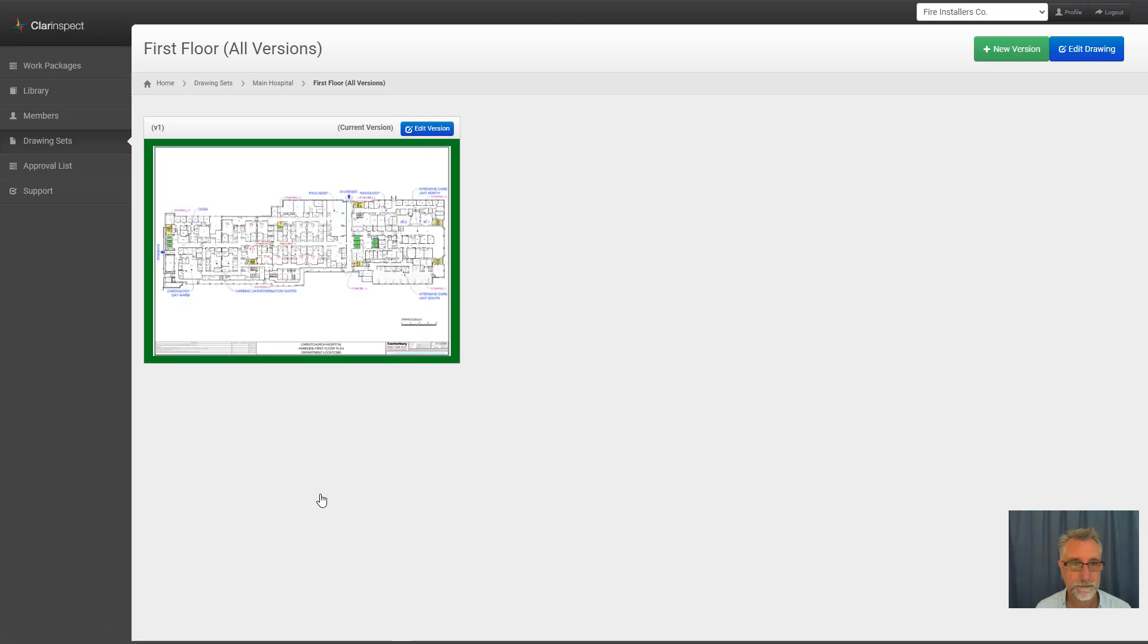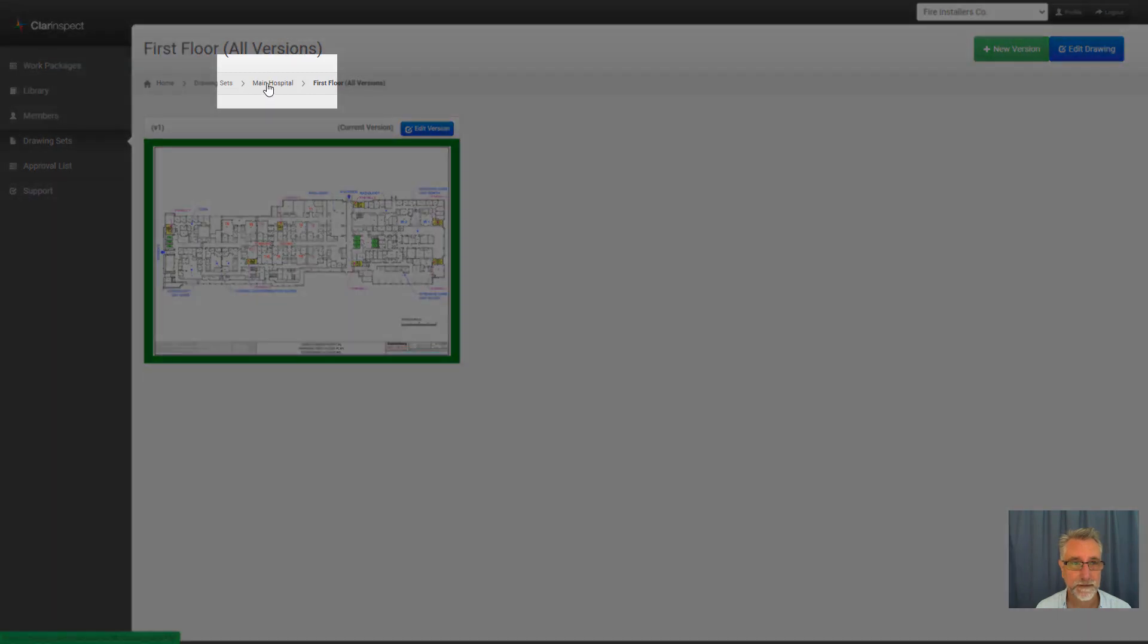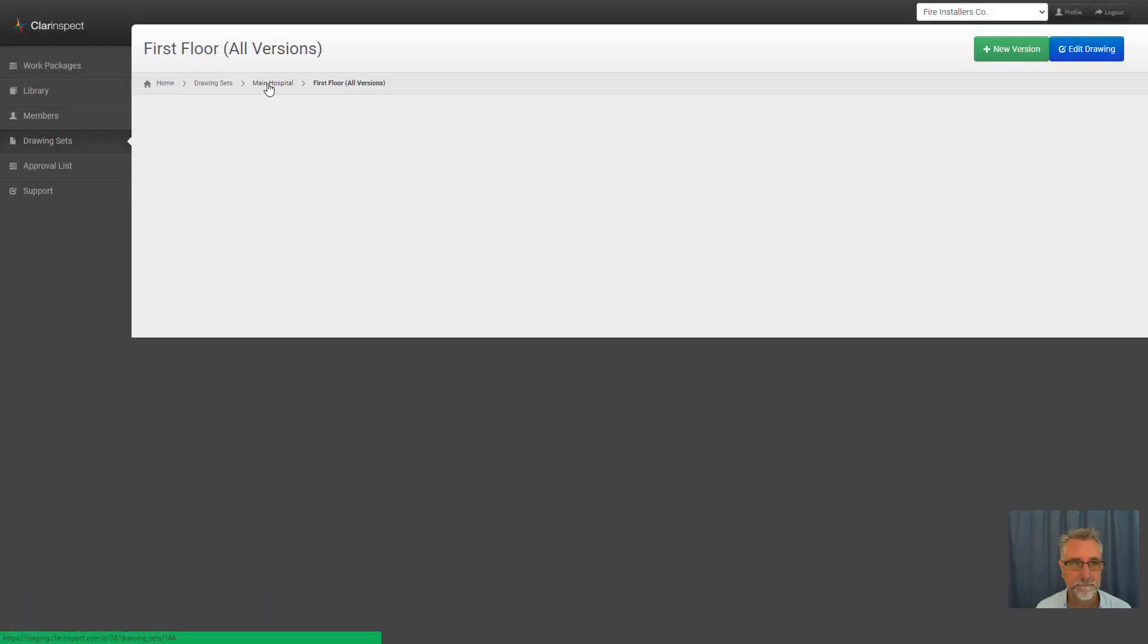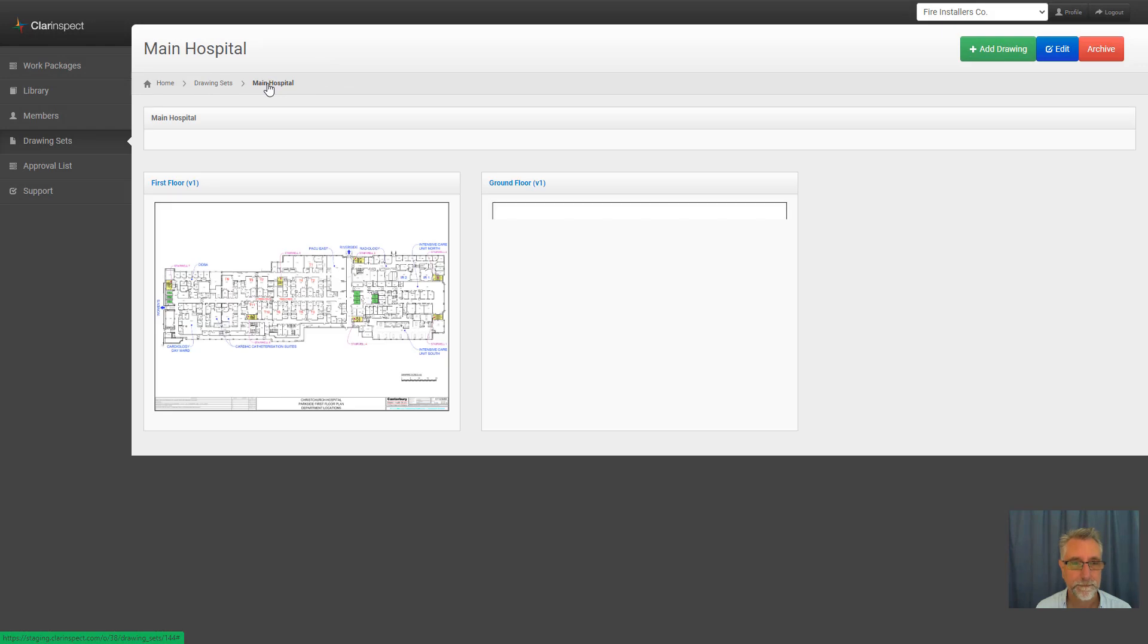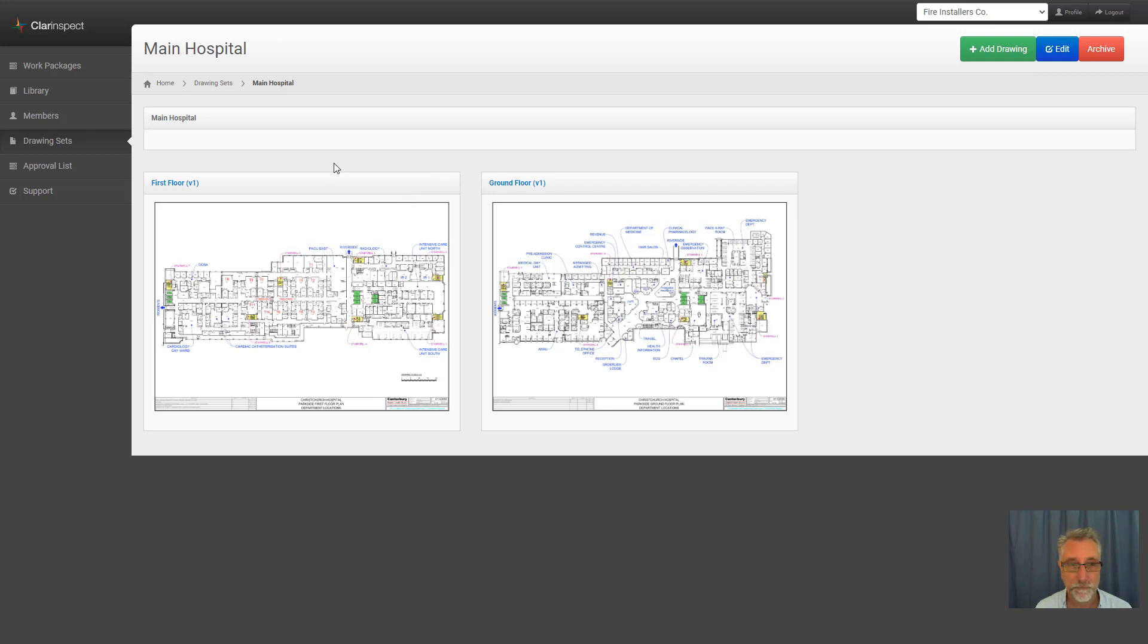So this is the first version or the current version of the first floor. I'm clicking the breadcrumb at the top here on Main Hospital and we now have two drawings. We've got the ground floor and the first floor, and so now any piece of work or any job that uses Main Hospital will now have two drawings available to it.